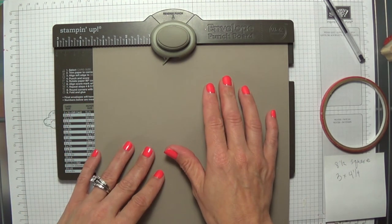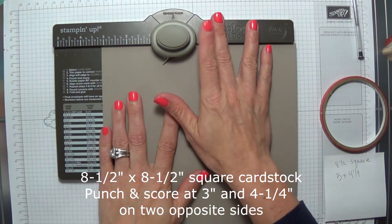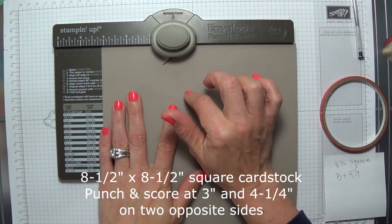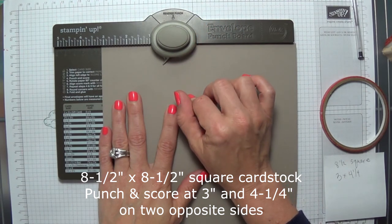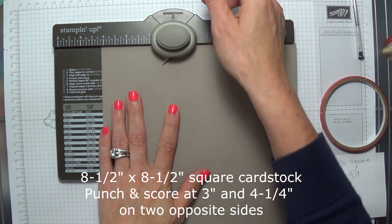We're going to start with an 8 1/2 inch piece of cardstock. It's going to be square, so 8 1/2 in both directions.